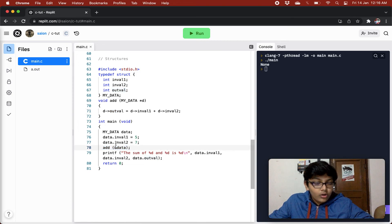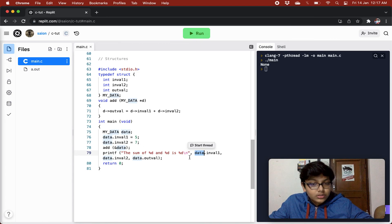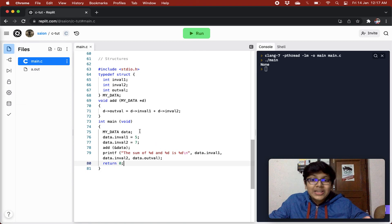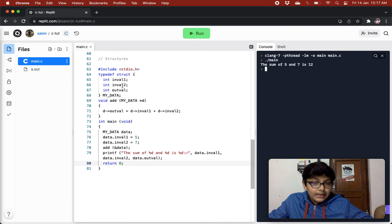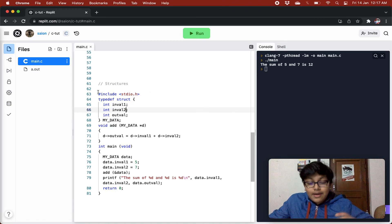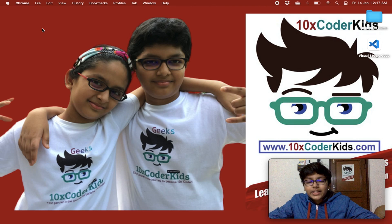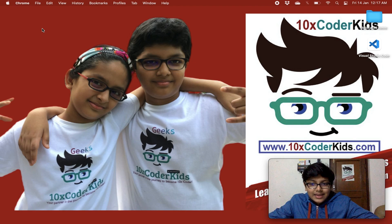After calling add and setting outval to 12, we print: the sum of five and seven is 12. We use data.inval1 and data.inval2 with the dot notation directly. We can also have other data structures or enumerated types inside a structure. That was it for the video — I hope you guys liked it. Please don't forget to smash the like button and share the video. Thank you guys, bye, stay safe, stay healthy, and keep watching my videos.